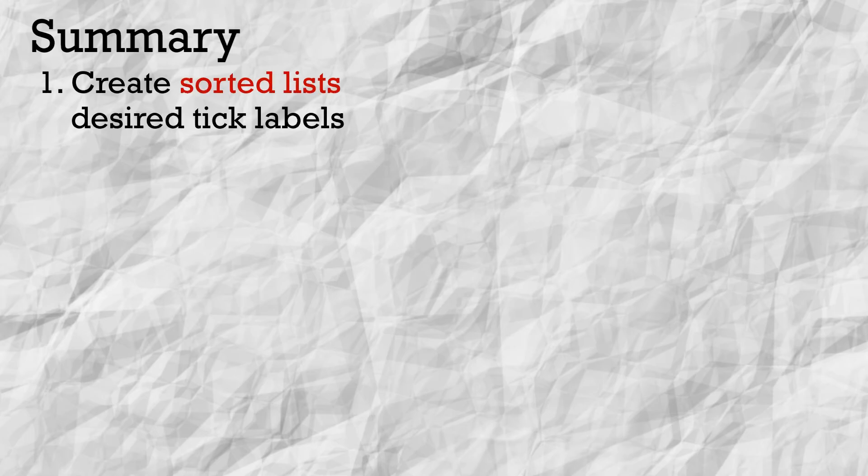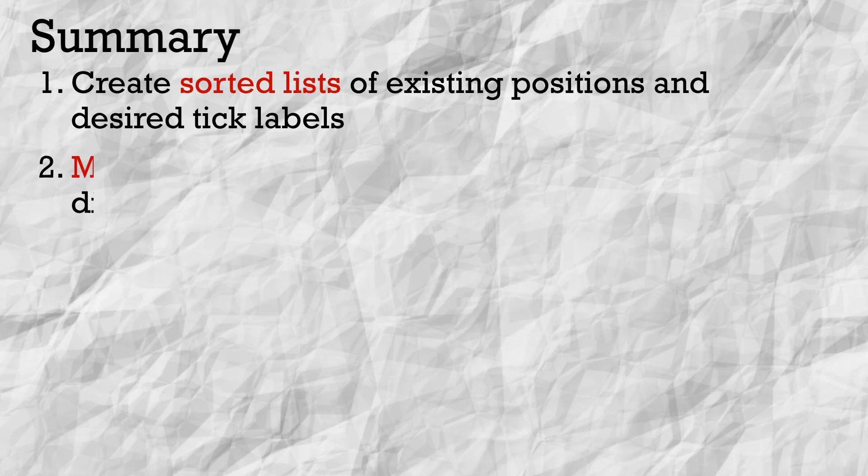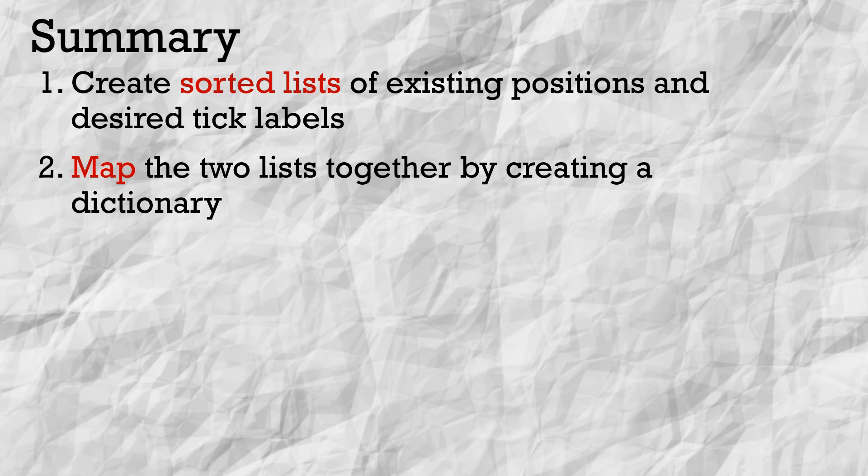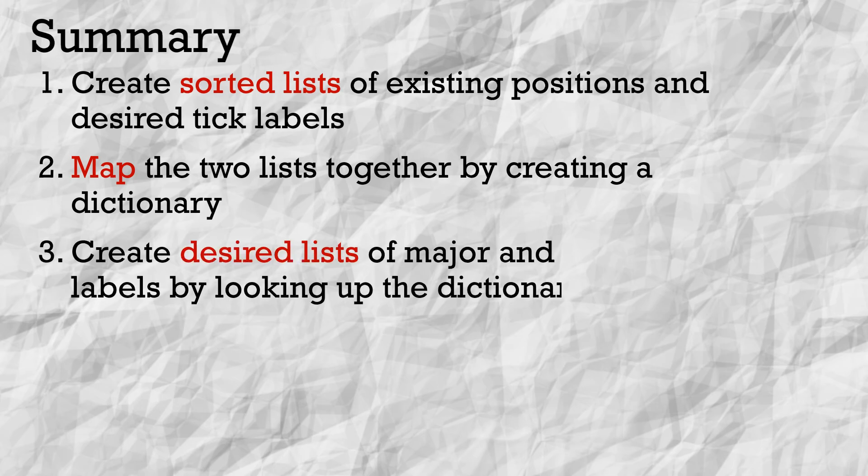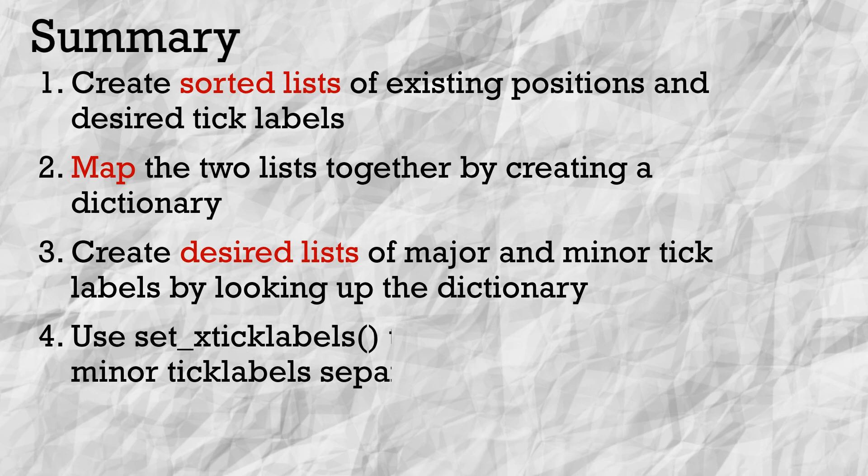In short, you can edit the labels in Matplotlib using these four steps. 1. Create sorted lists of the existing tick positions and your desired labels. 2. Map the two lists together by creating a dictionary. 3. Create lists of desired major and minor tick labels by looking them up using your dictionary. 4. Use set_xticklabels twice to set up the major and minor labels.